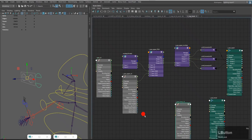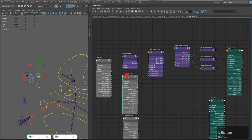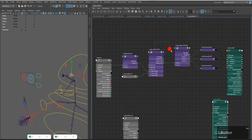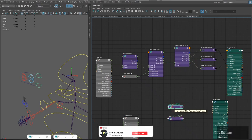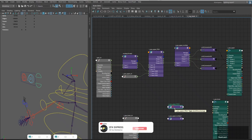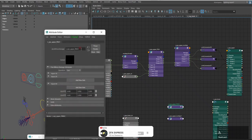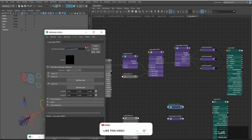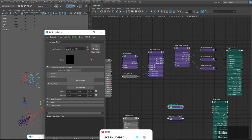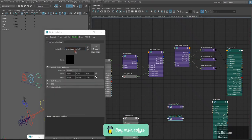Now I will create the lower eye system. I will minimize, then select the node and press Ctrl+D to duplicate it. It will come up here. Then we rename it — I will select it, open the Attribute Editor, and change 'upper' to 'lower'. Press Enter.